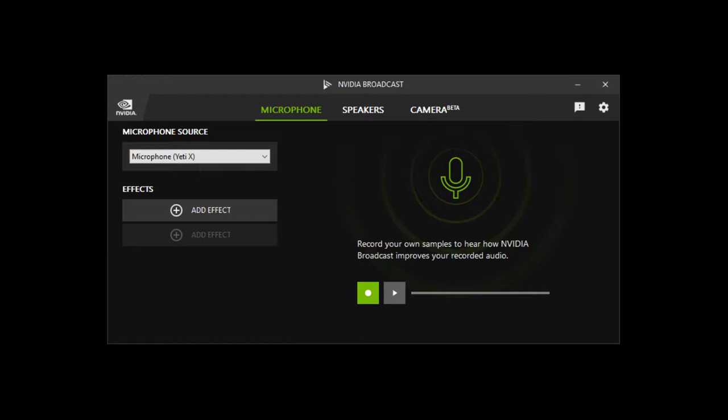I actually use, as you can see right here, my Yeti X as my microphone source. One thing I noticed with the Yeti X when I got it is that it picks up a lot of background noise like keyboard clicks or mouse clicks. Like if I'm typing it picks it up really bad.